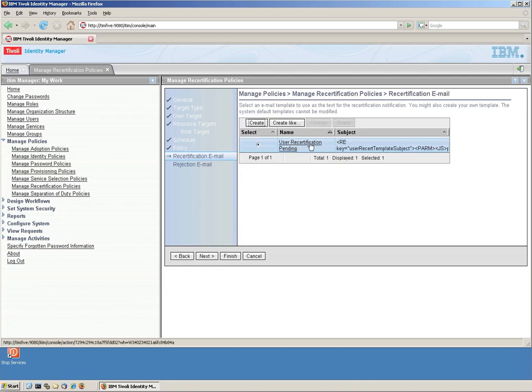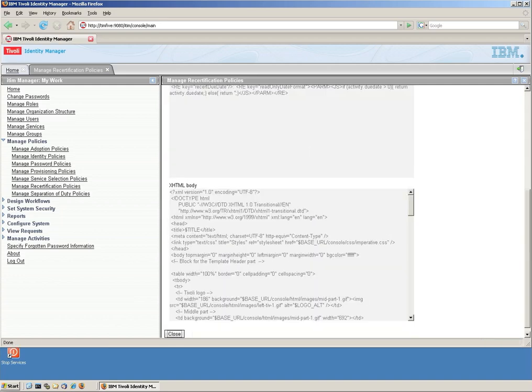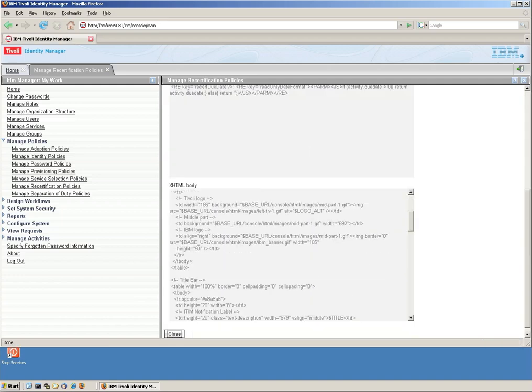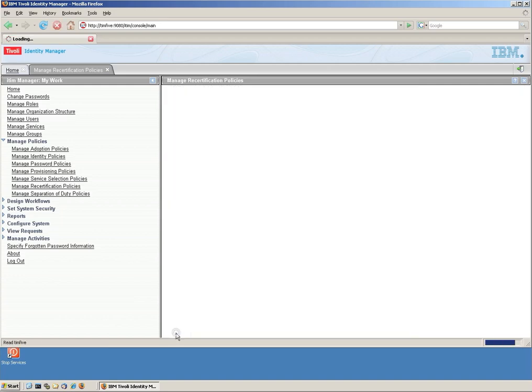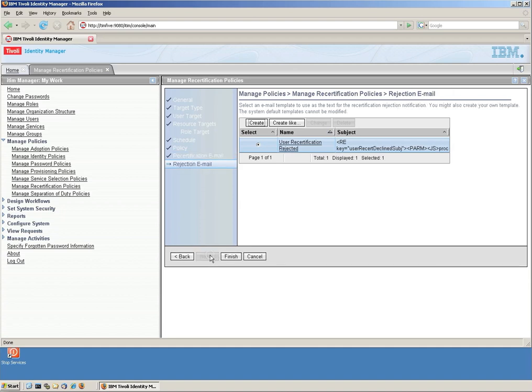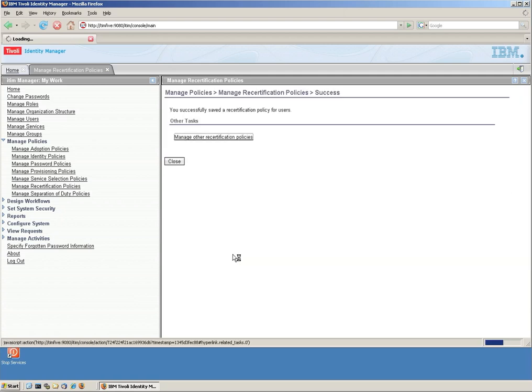Click next. Here we have an opportunity, actually, if we want to alter the default email. We could actually do that. We're not going to mess with that recertification email that in this case will be sent to the administrator. So we click finished. And that's all we have to do.